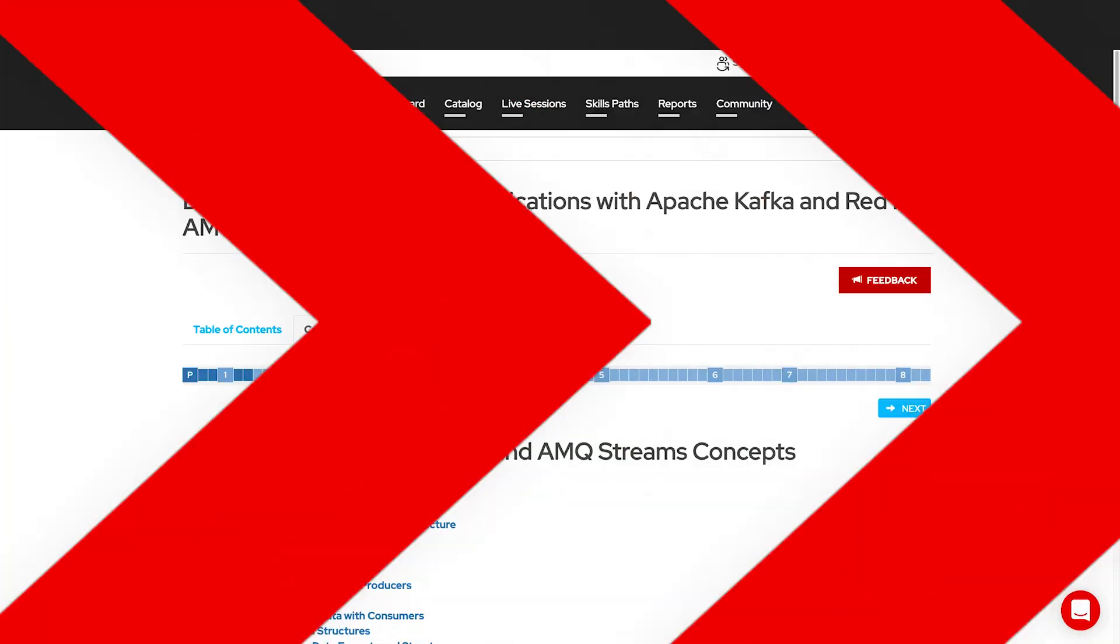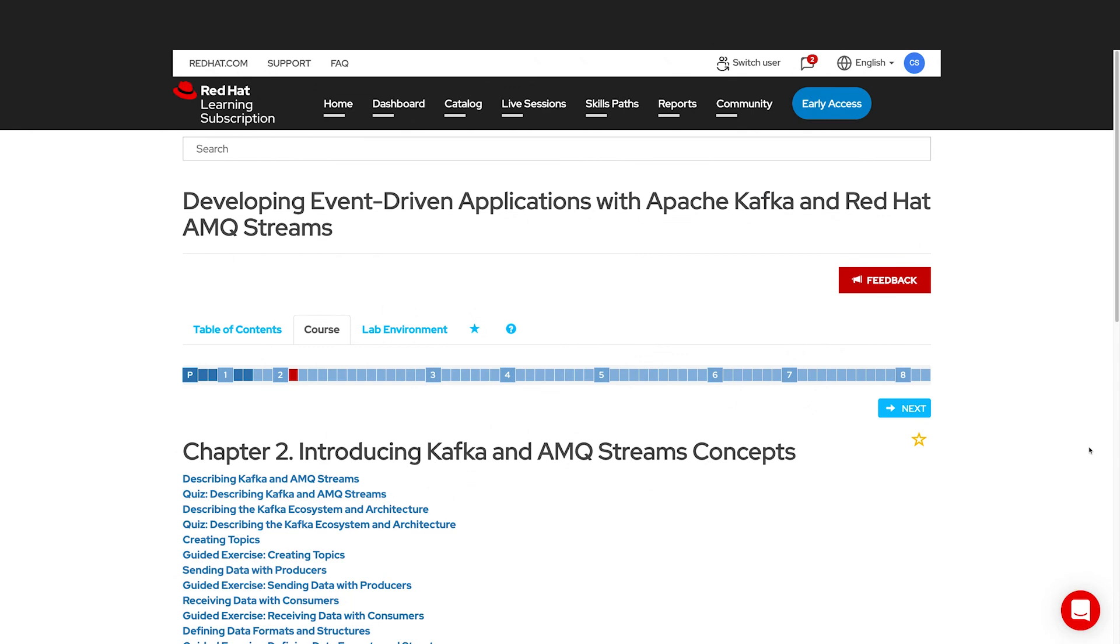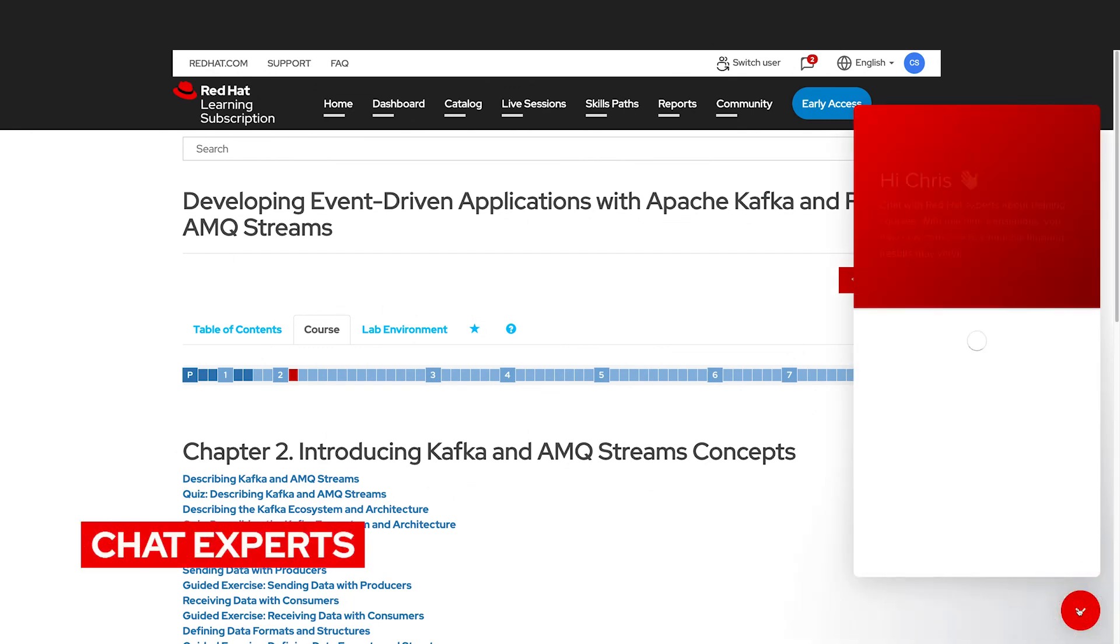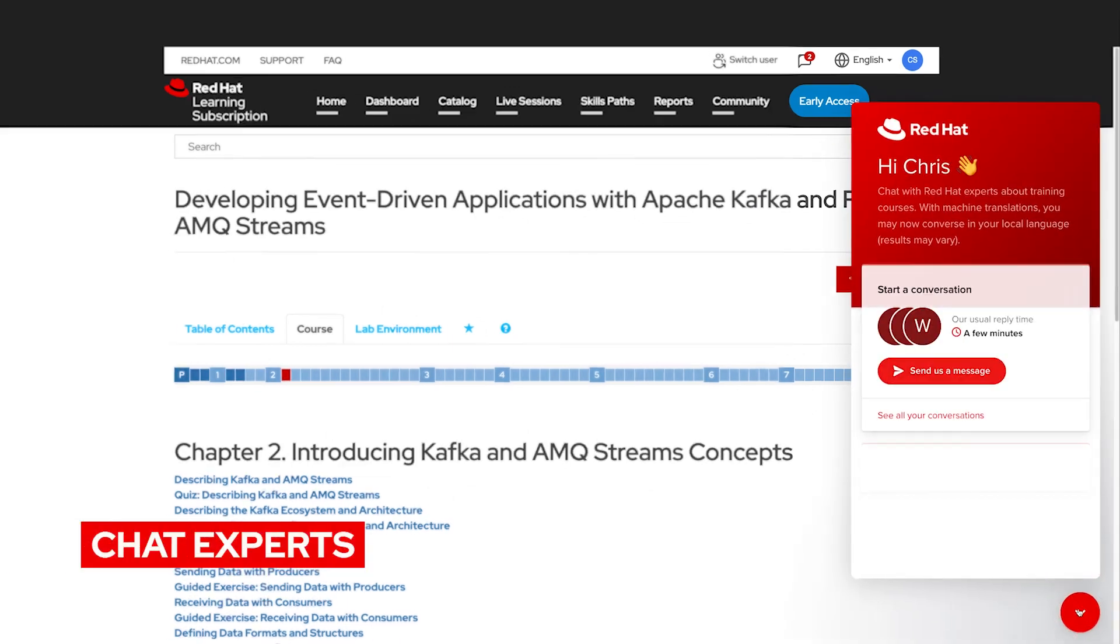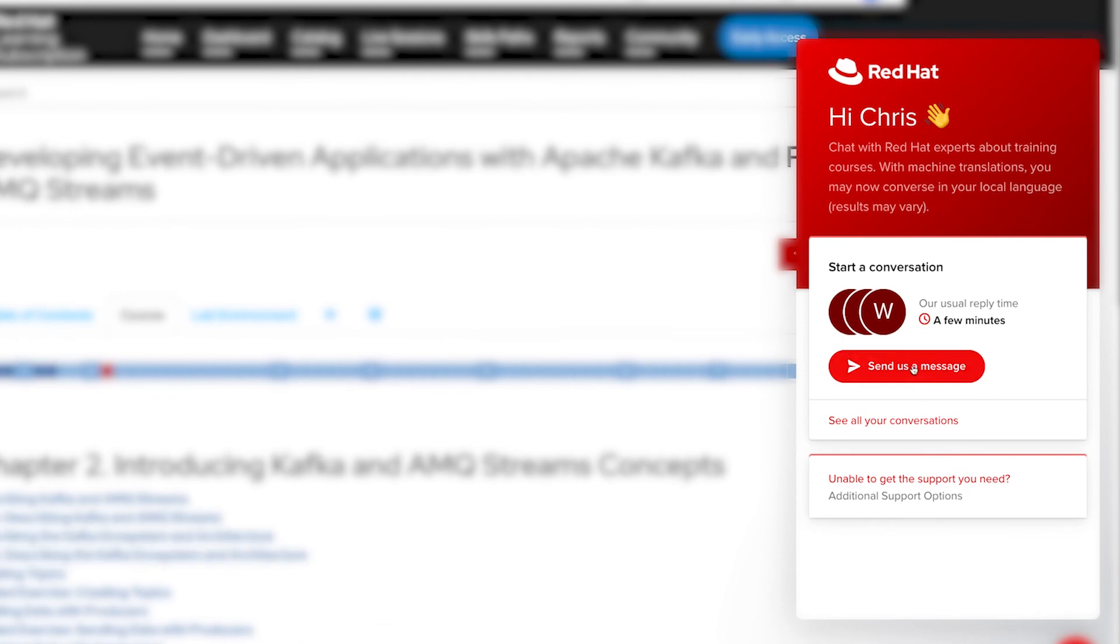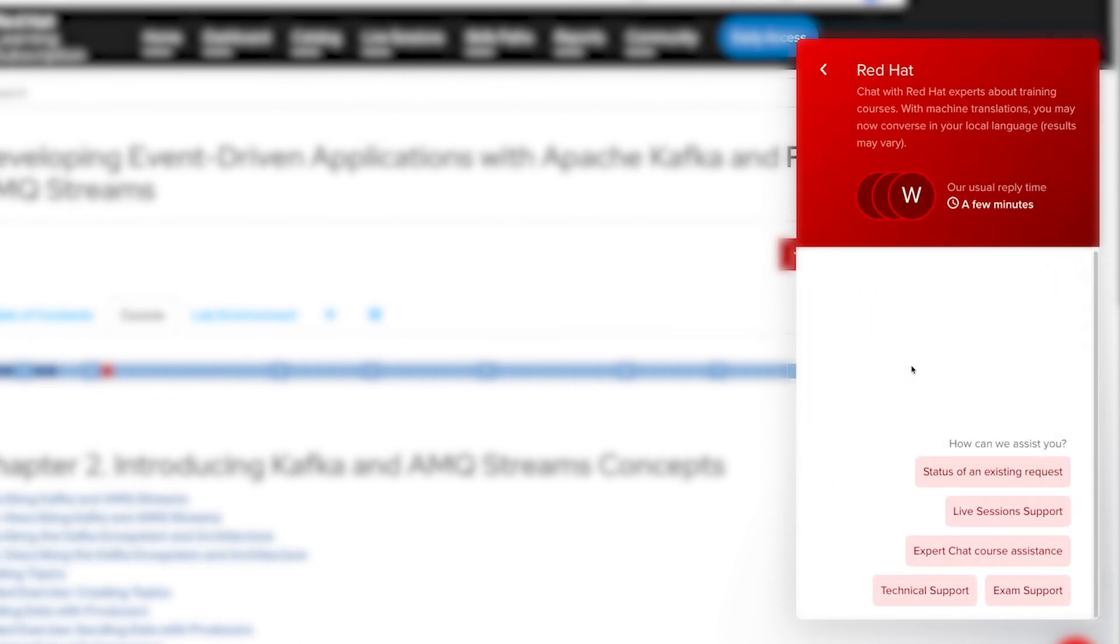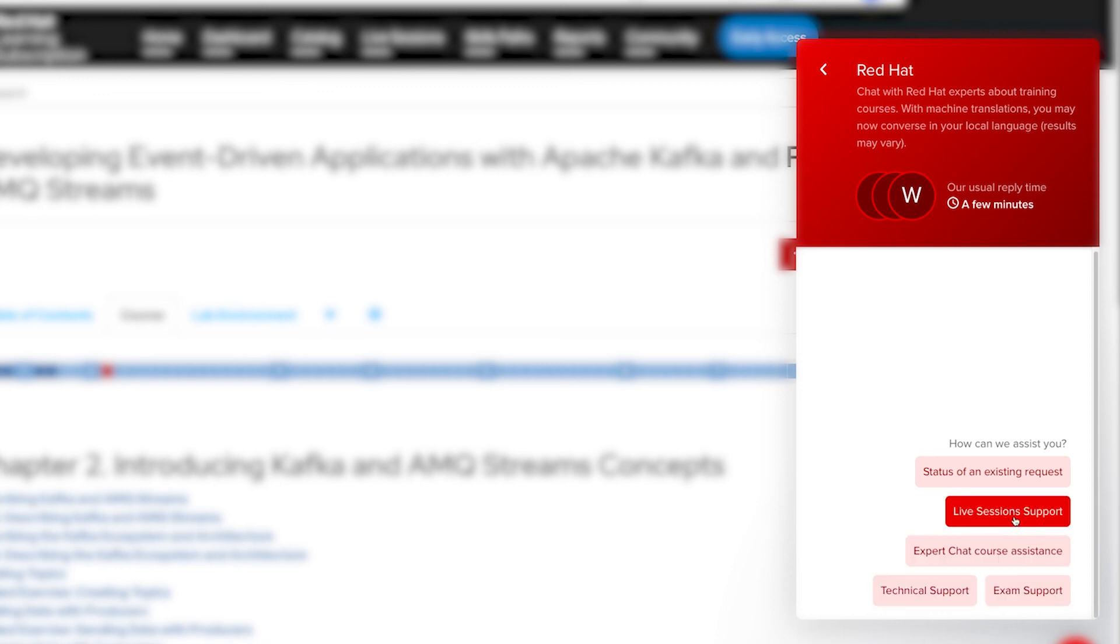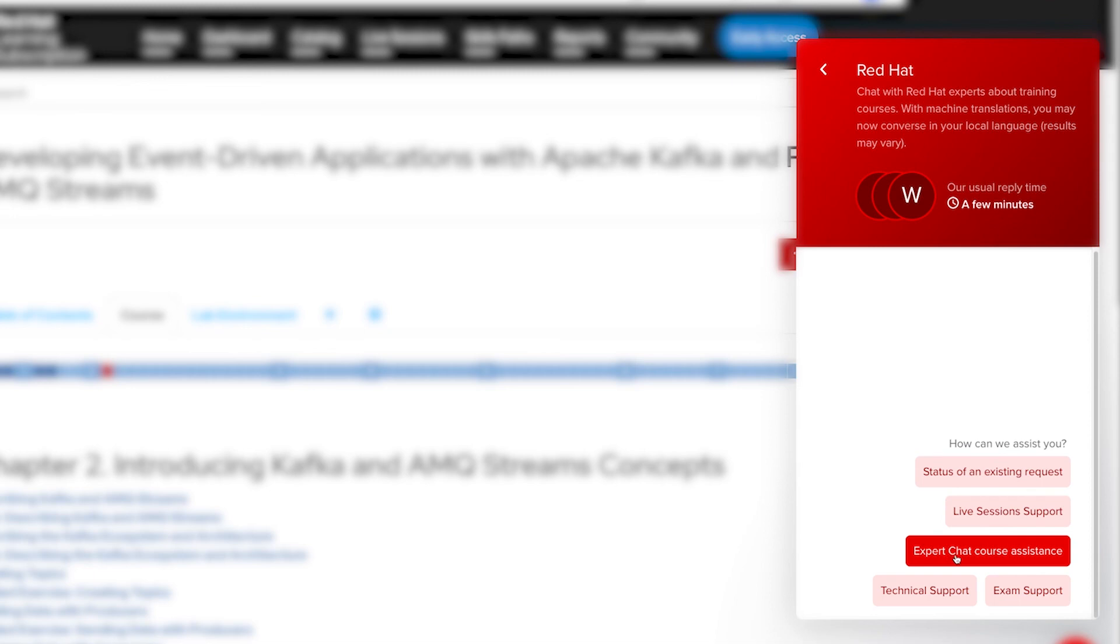Another feature of the premium subscription is access to our chat experts. With this chat window, you are able to contact our support team for many different issues. Technical support, help with your exams, or help with your live sessions is available. Also, if you're having trouble with the course content itself, you can contact our experts and they will assist you with course content.